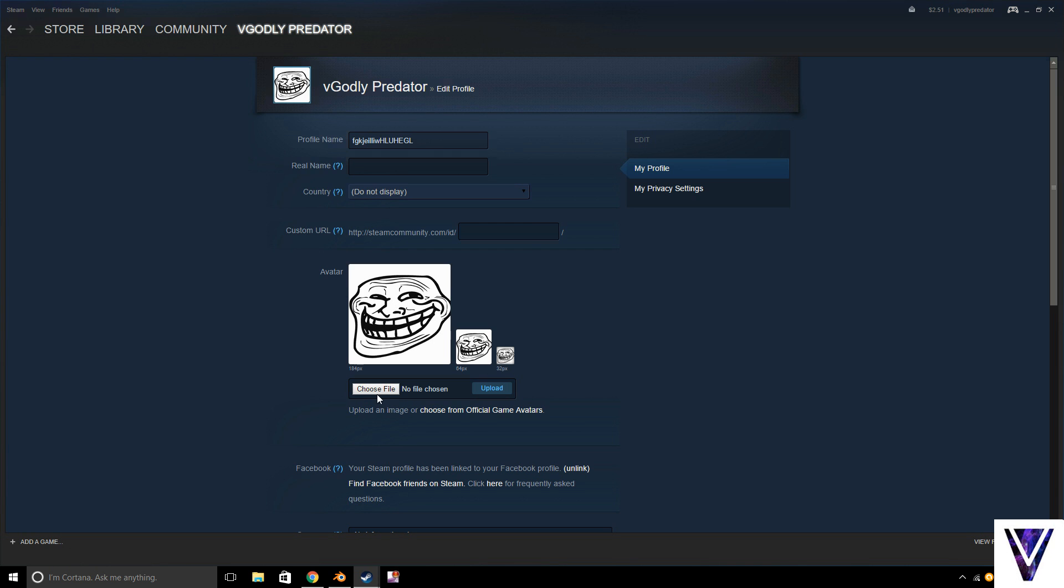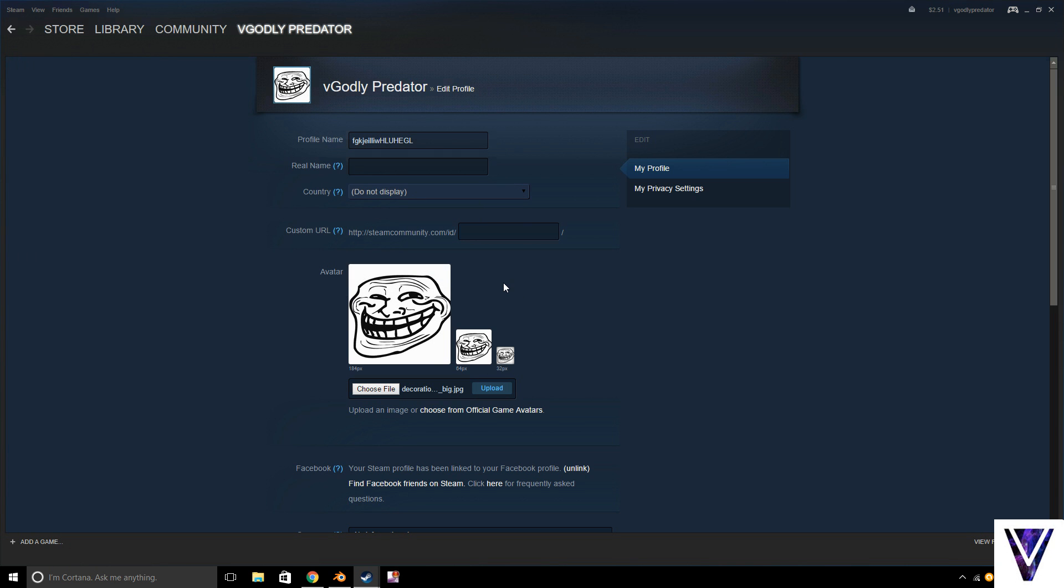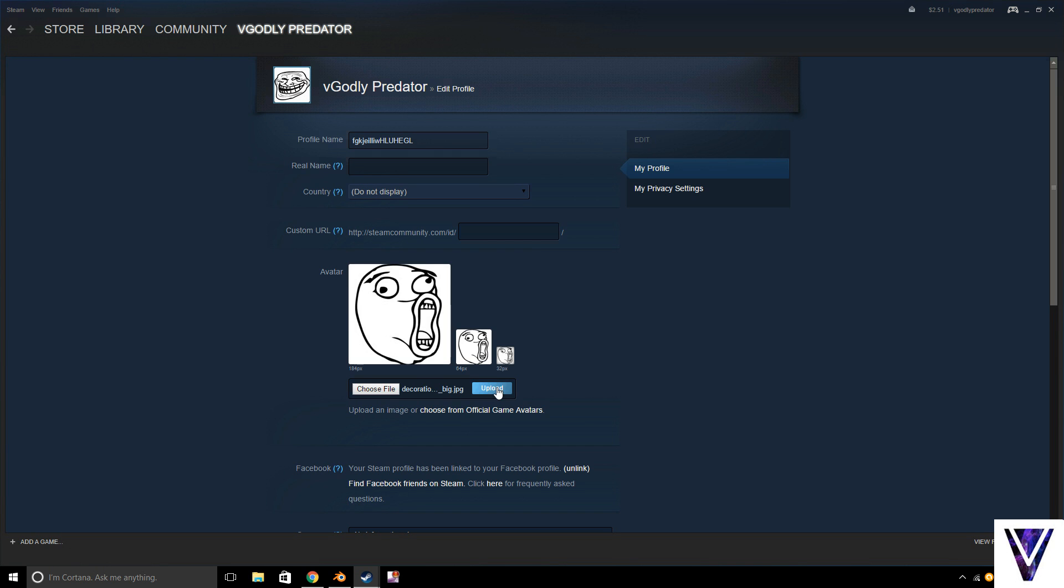And obviously choose the file. Let's see, I want this picture. I hit Open, and then once you uploaded it, you hit Upload, and there you go. That's the picture it shows.